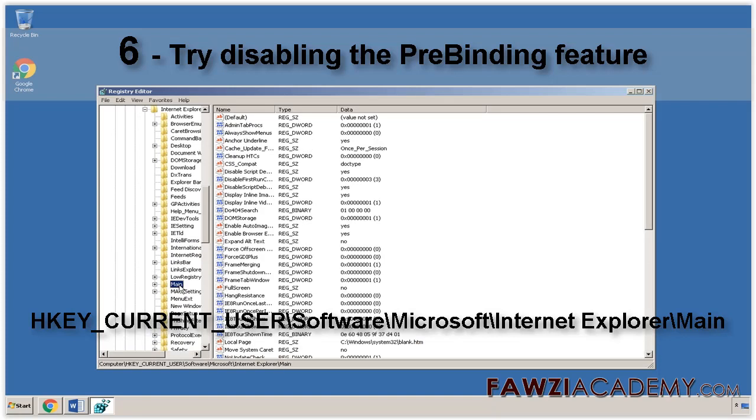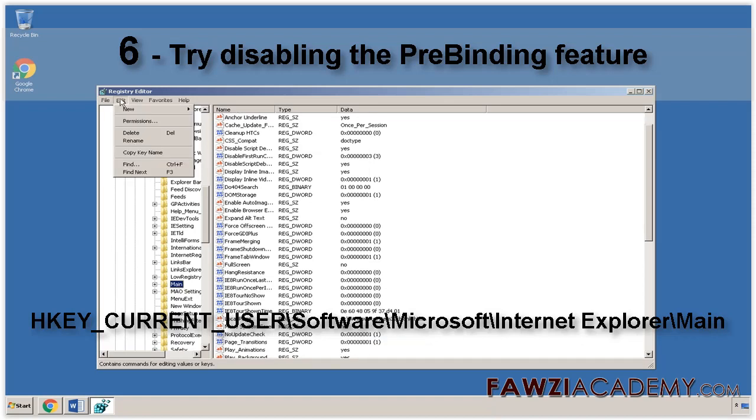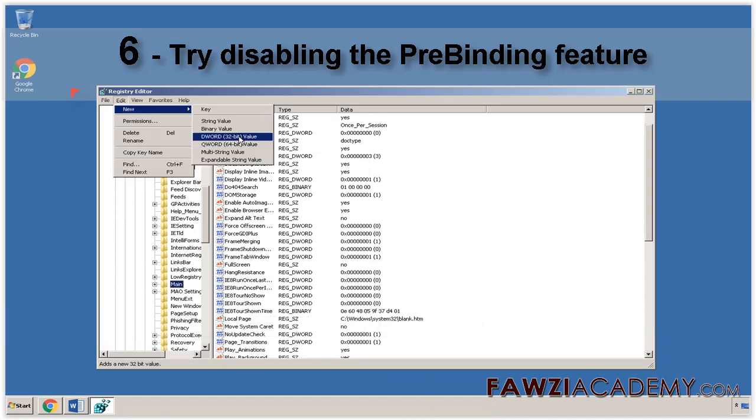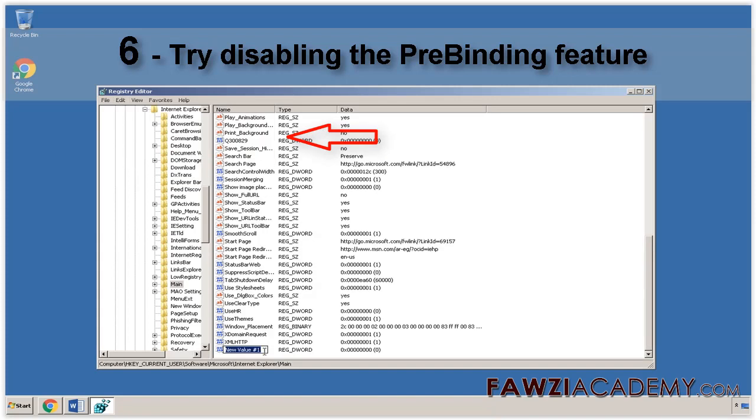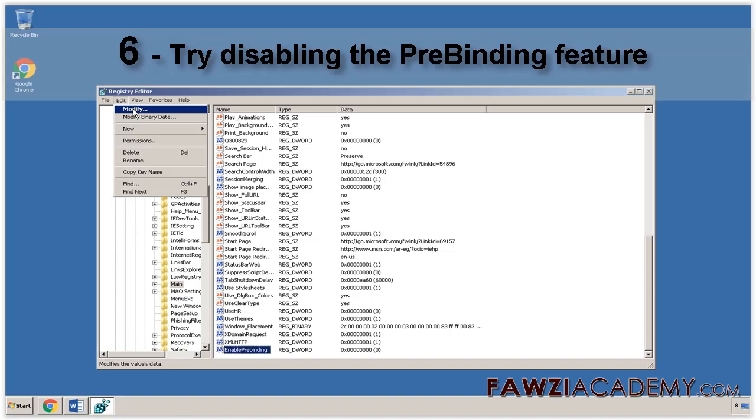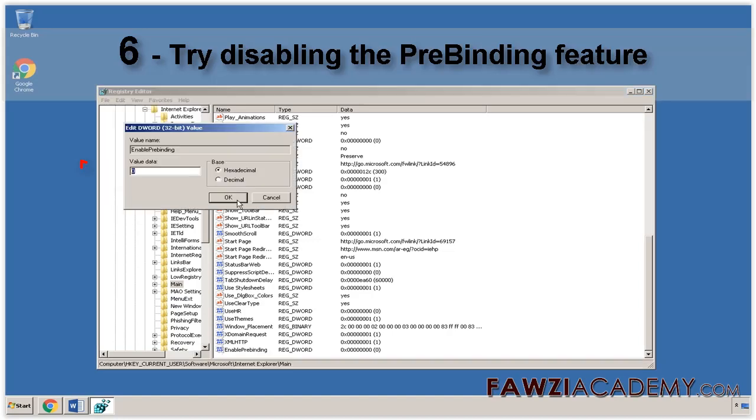Locate the Enable Prebinding value. If the value doesn't exist, select the Edit menu, point to New, and then select the word value. Type Enable Prebinding and then press Enter. On the Edit menu, select Modify. Type 0 and then select OK.